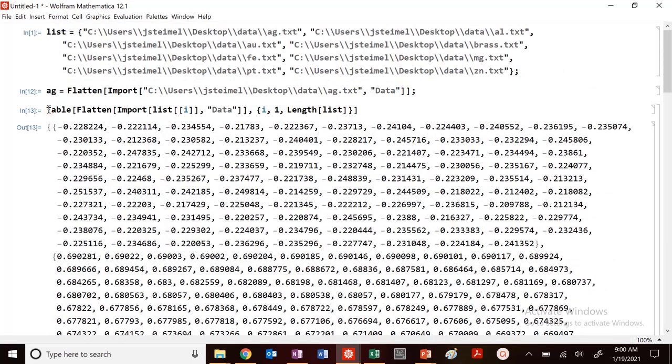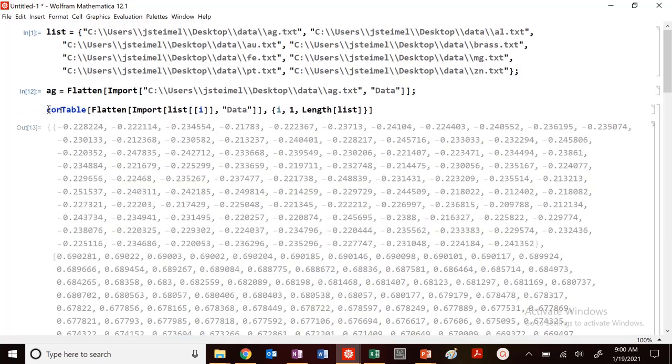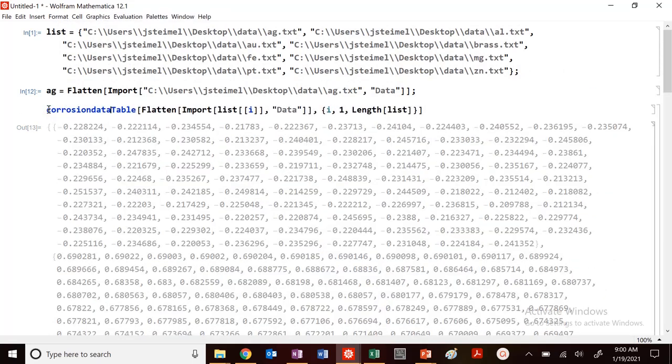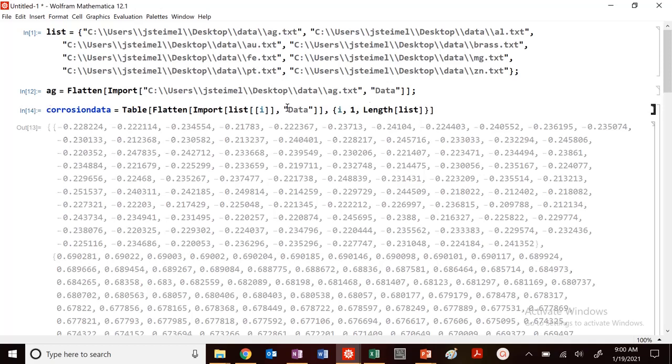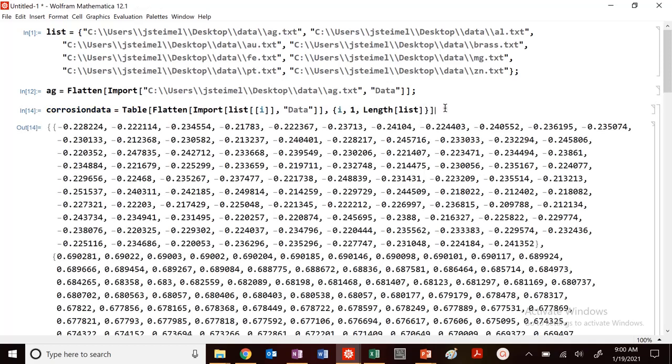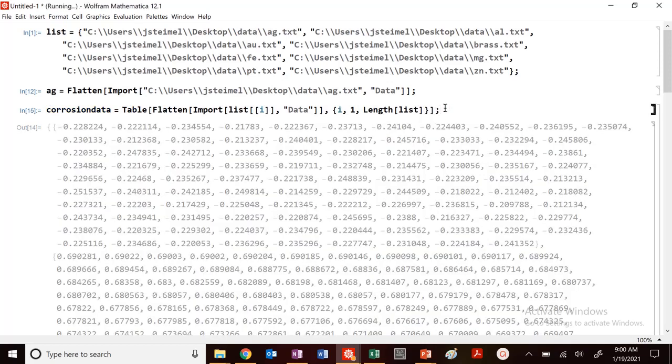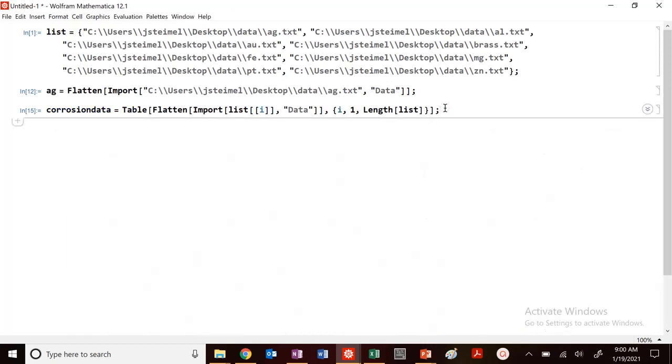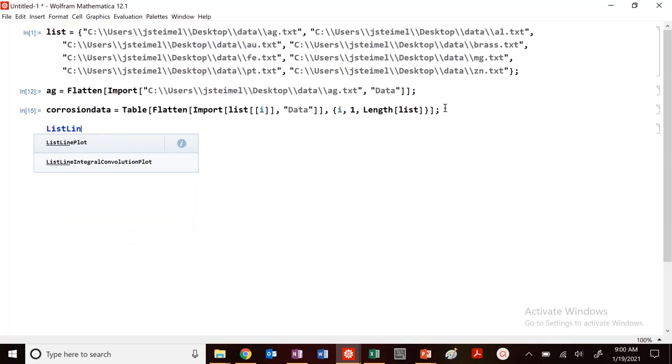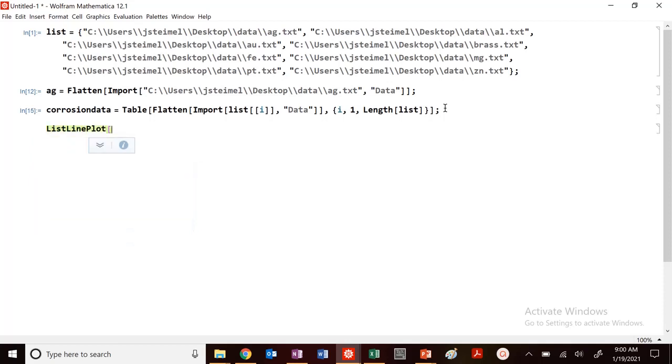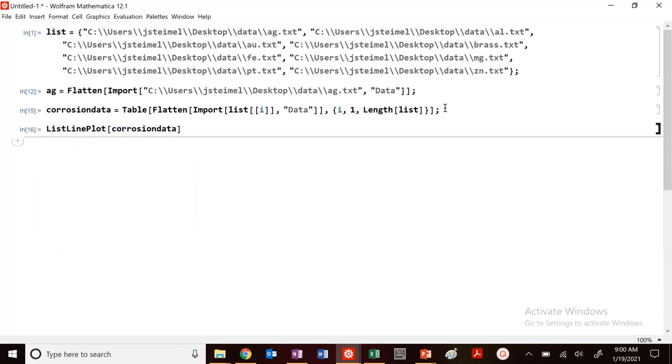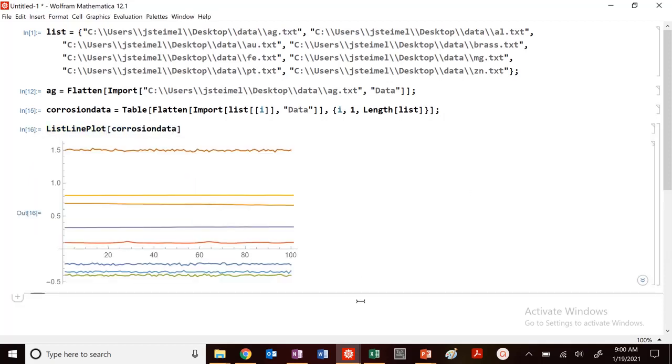So I can save that as my corrosion data. So I've got that. And I can plot each of these now in a plot. So I can do list line plot, corrosion data. And we can see all those values. Again,